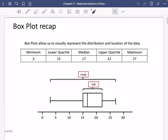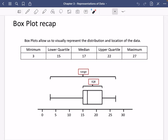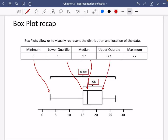A recap from GCSE: box plots allow us to visually represent the distribution and location of the data. Distribution refers to how spread out things are, like the interquartile range and the range. Location refers to physically where values lie. The minimum is indicated by the line at the end, the lower quartile is the first section of the box, the median is the middle line, the upper quartile is the top section, and the maximum is the top end. The interquartile range is the gap between the lower and upper quartiles, and the range is the distance between minimum and maximum.